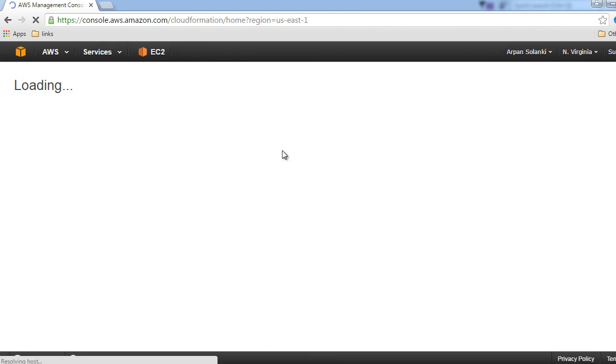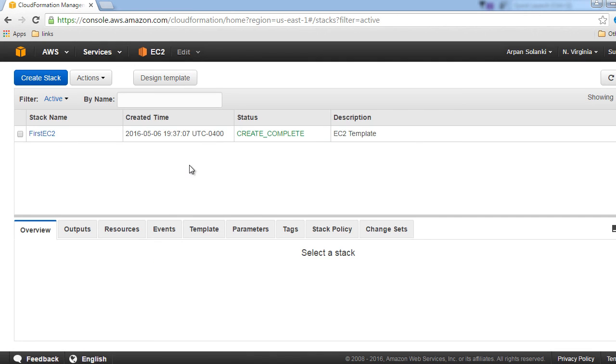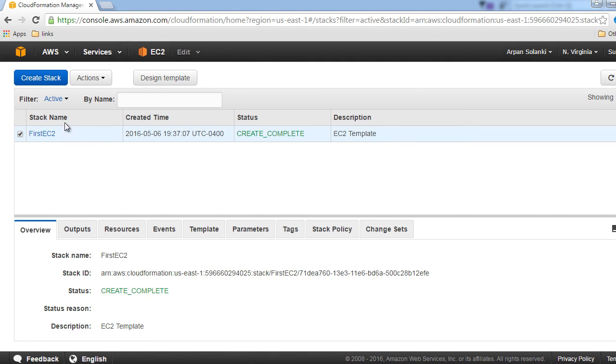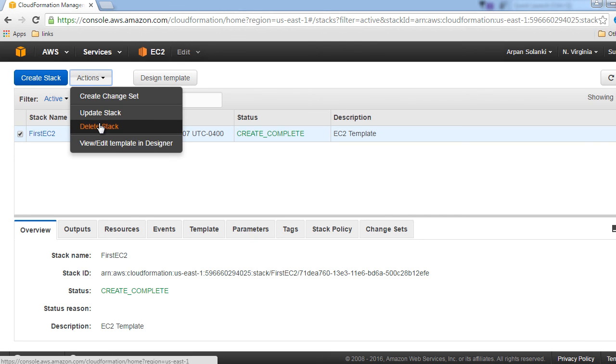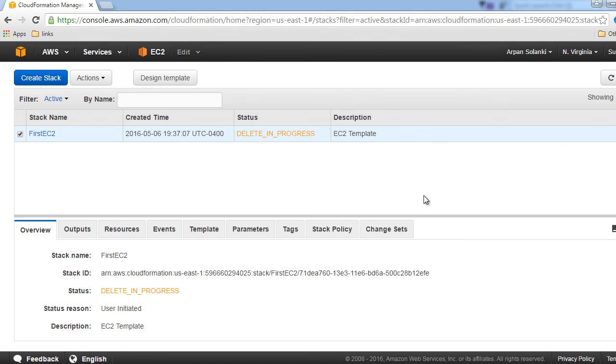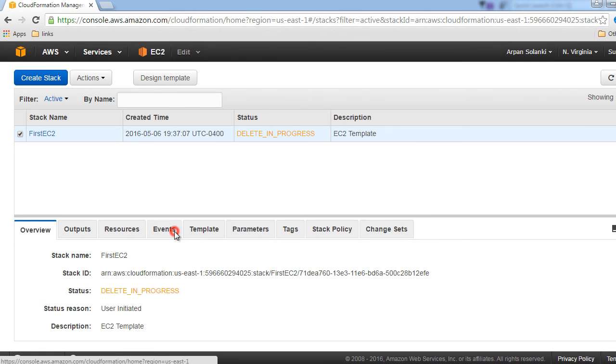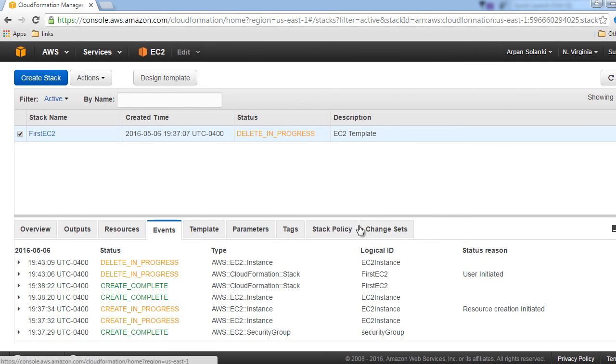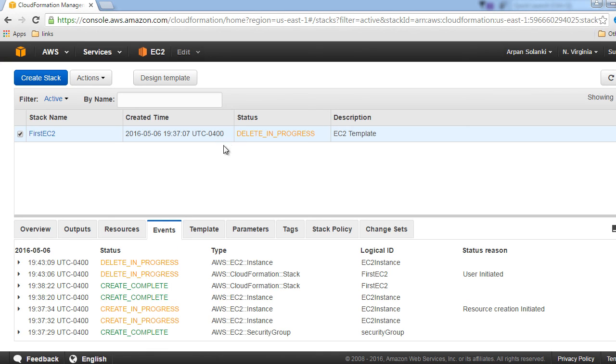So now let's go back to CloudFormation and let's select our stack. In actions, click on delete stack and click yes. What this will do is actually it will not only delete the stack, it will delete all the resources underneath. You can see in the events that the deletion is under progress.